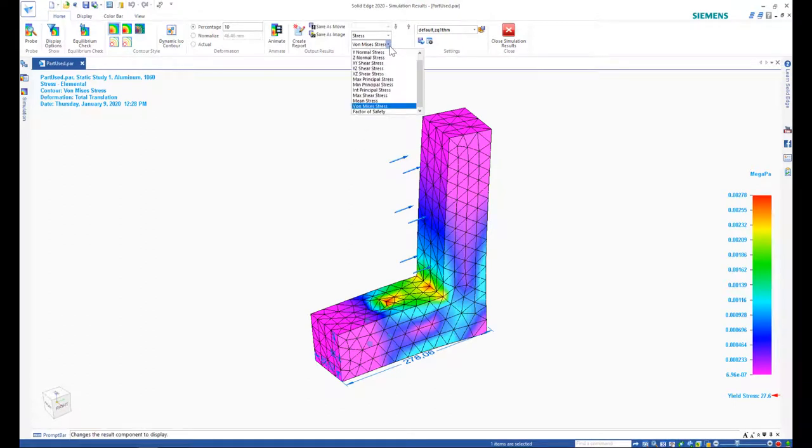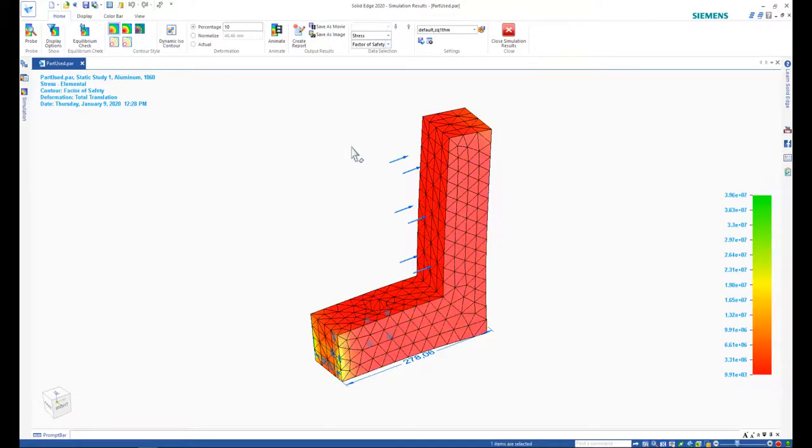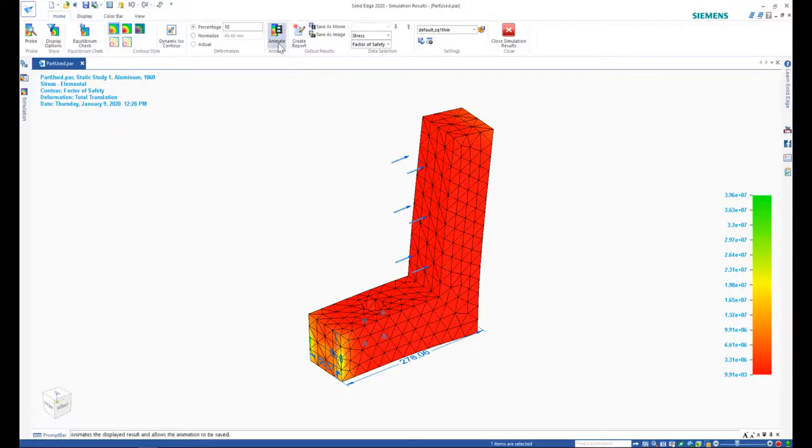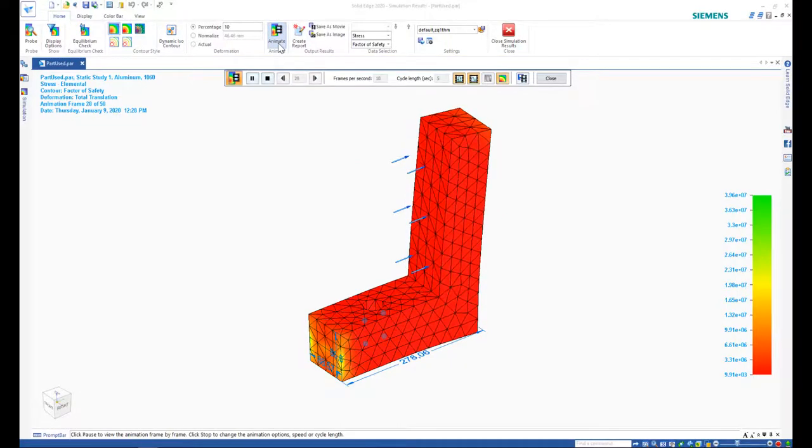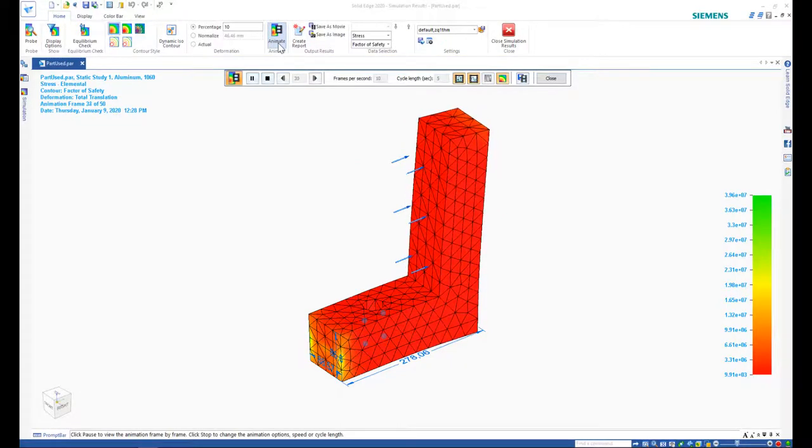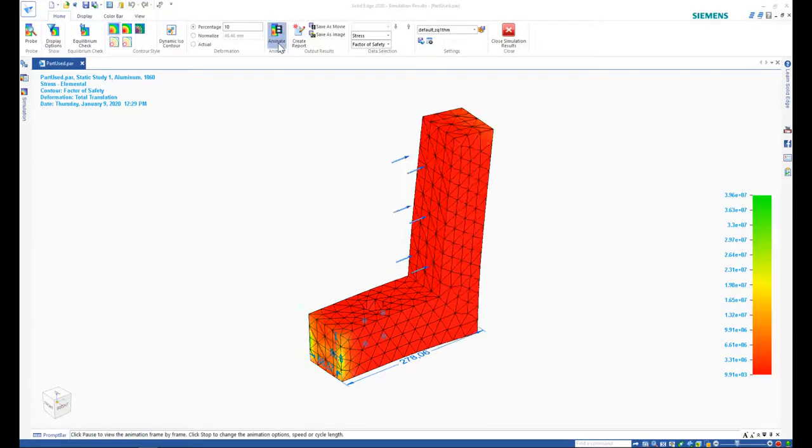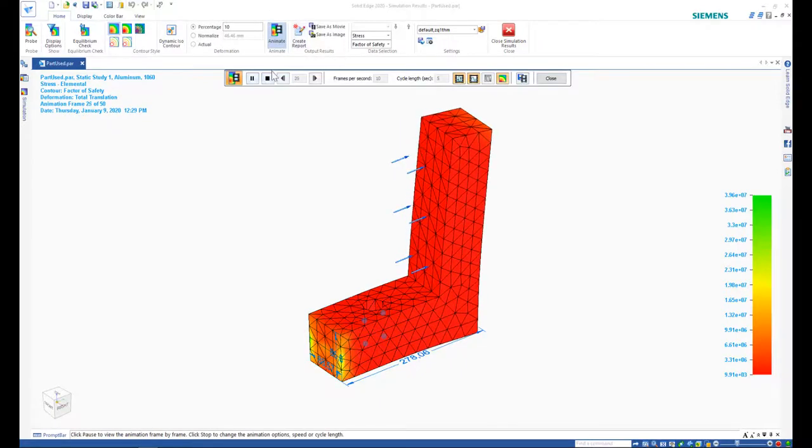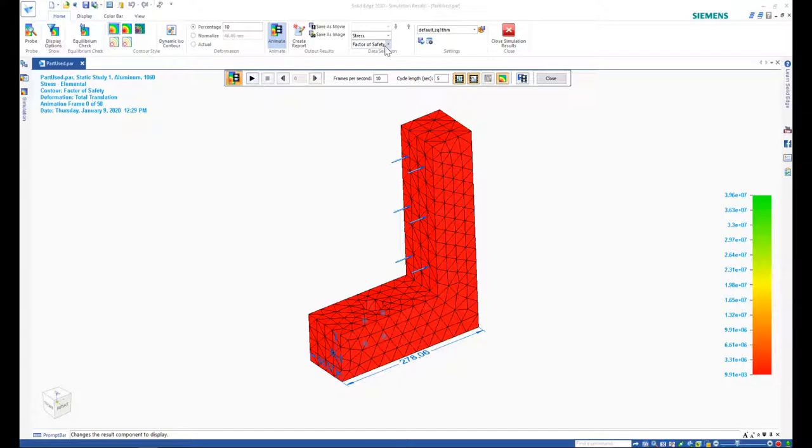Another way to understand how the part will behave under stress is using the factor of safety. Factor of safety is very important when building a physical prototype. That determines how many times more force can be applied to the model before it breaks. This is useful for when the part is misused or excessive load is applied to the part. For example, people standing on a table meant to hold lighter things.